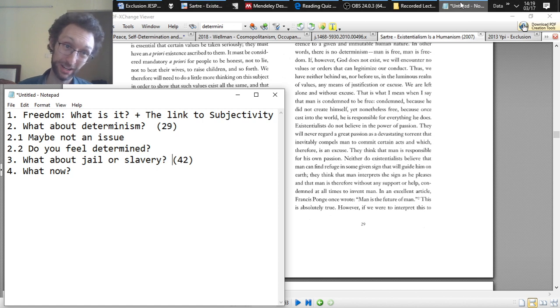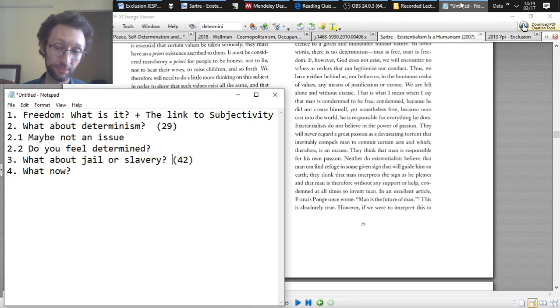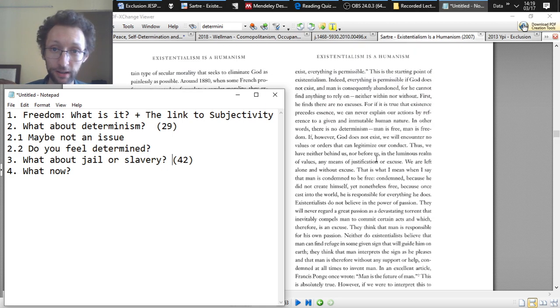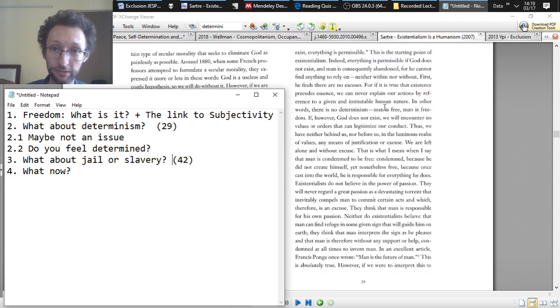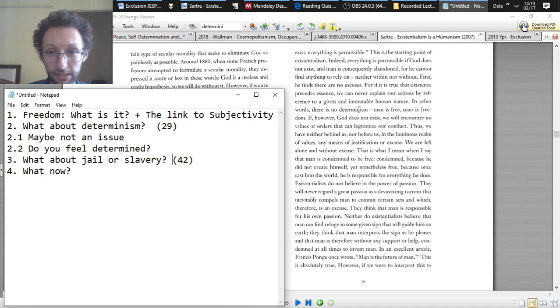And we're going to look at two kinds of response to this challenge. So we're in part two of the video, what about determinism? So if we go to page 29, Sartre mentions this a little bit. He says, in other words, there is no determinism. Man is free. Man is freedom.